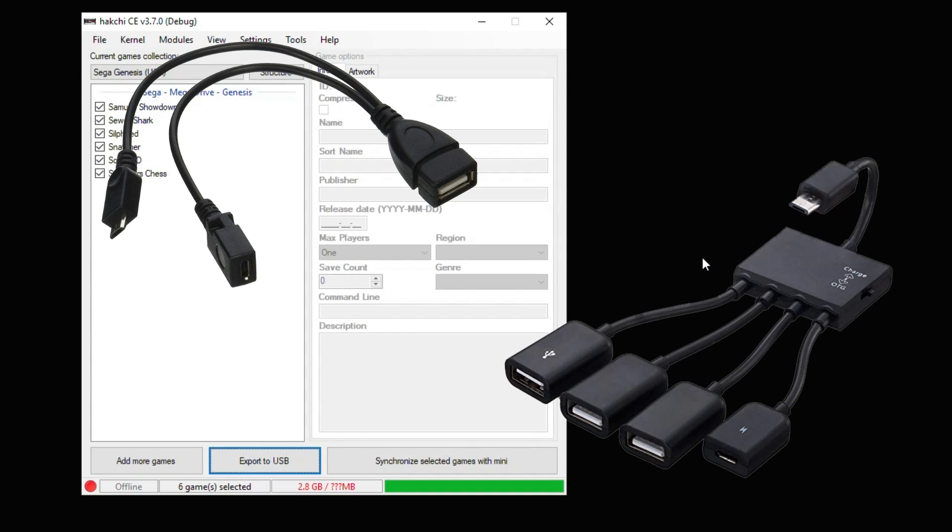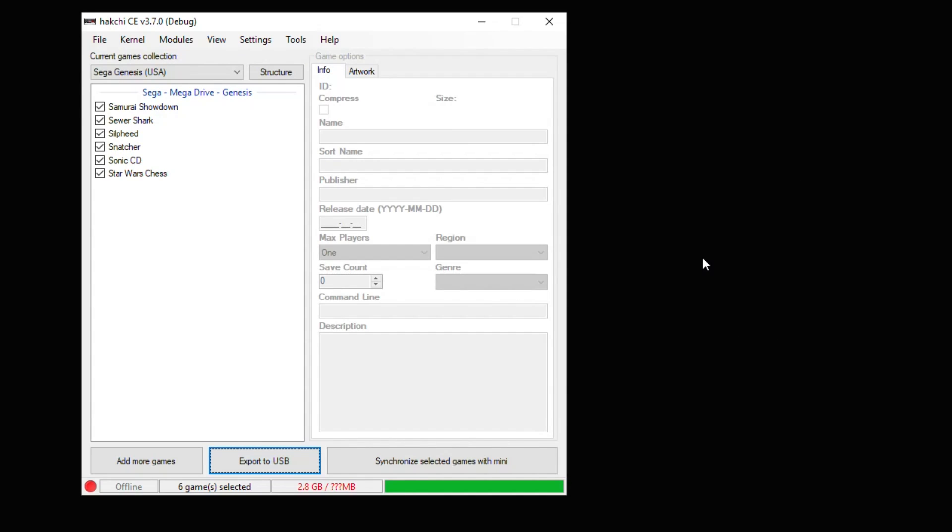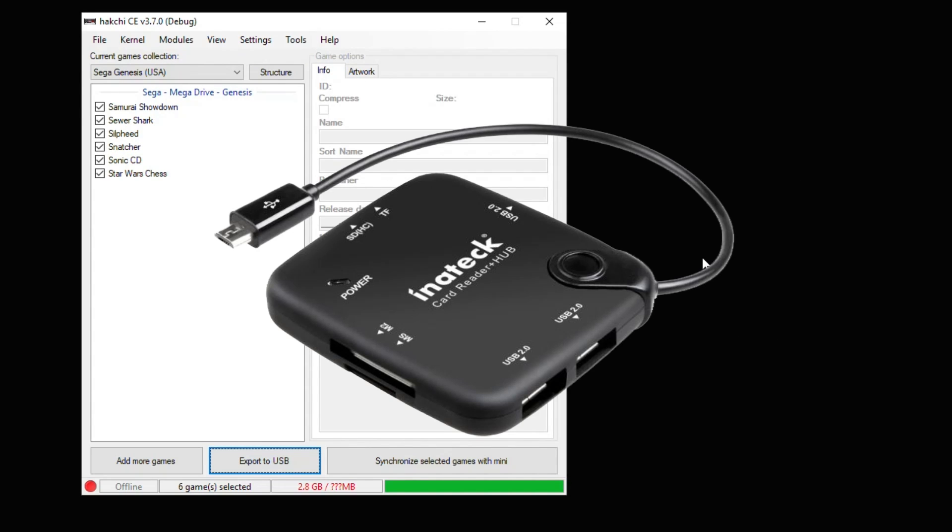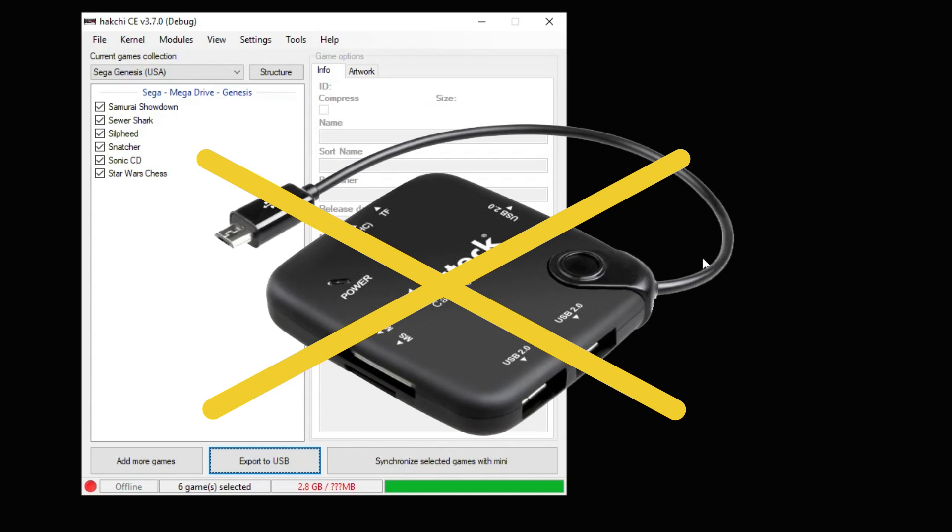There is one, however, that we do not recommend, and that is the Inatec adapter. These were highly recommended a couple years ago, and they were the best ones to use. But unfortunately, it seems in recent years, the company made some kind of hardware change to them, and they no longer are supported by the Minis.